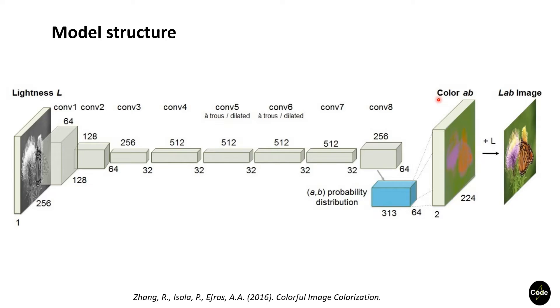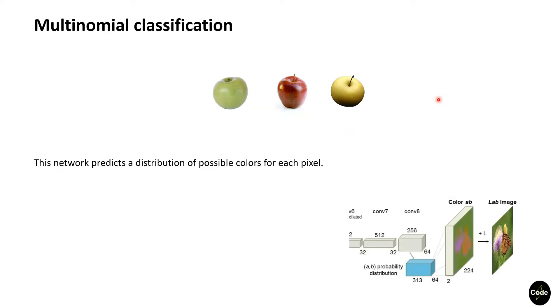Another key factor in this design is the loss function. Some studies use standard regression losses to minimize the Euclidean distance between the ground truth color and the predicted one.